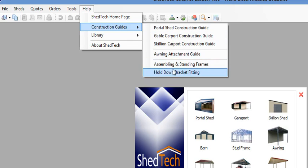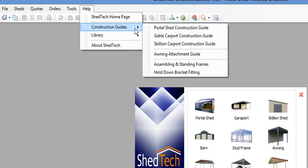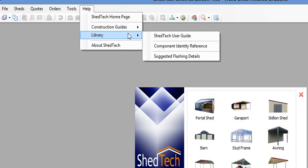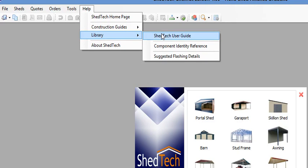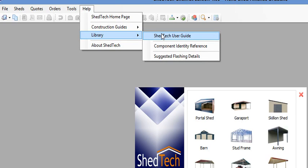These open up as PDFs so you can save them, print them, or email them to your customer. In particular, the Shedtech user guide—that's one of the main ones in here as it runs through the whole program from start to finish.